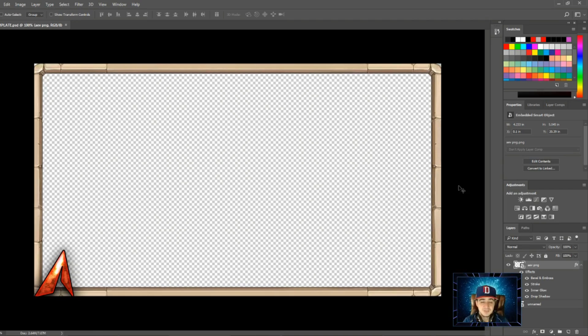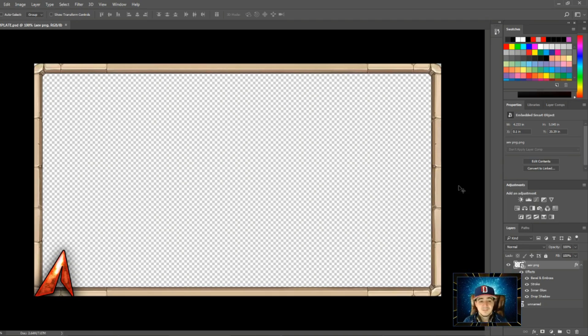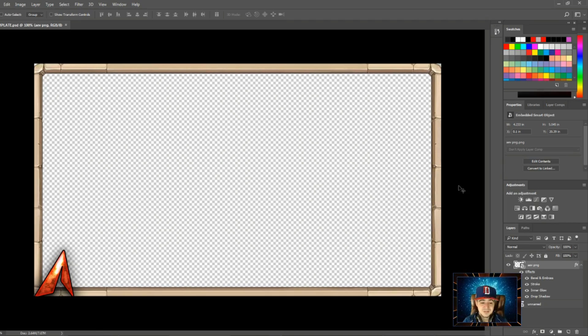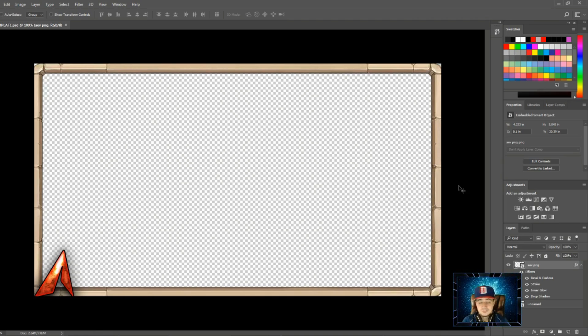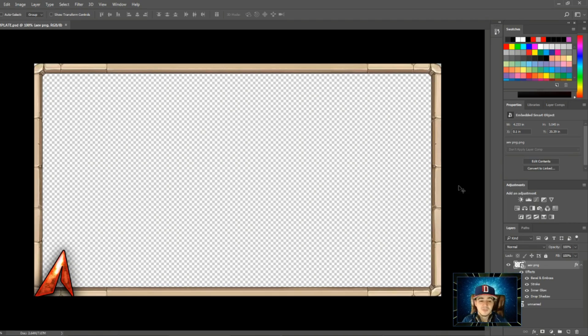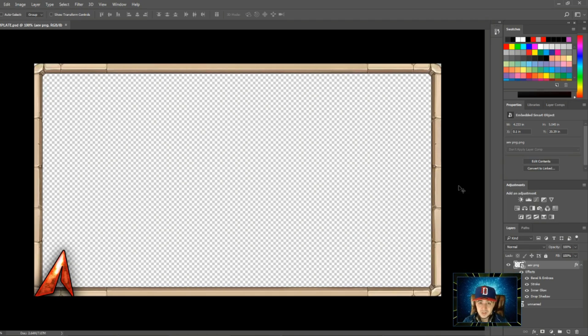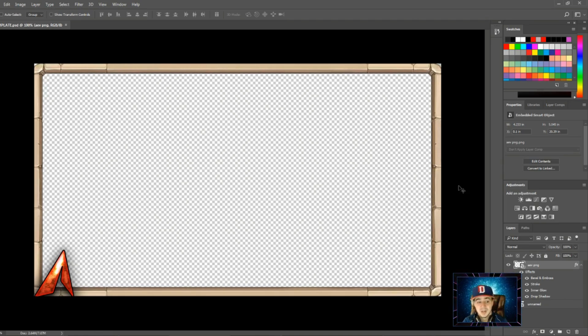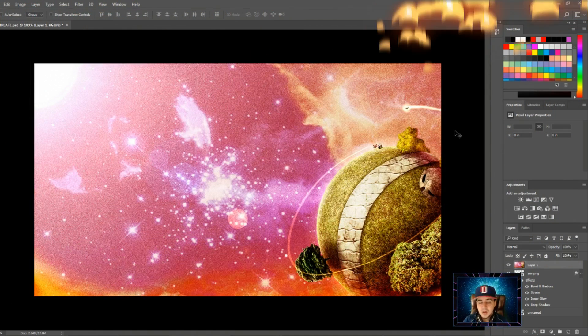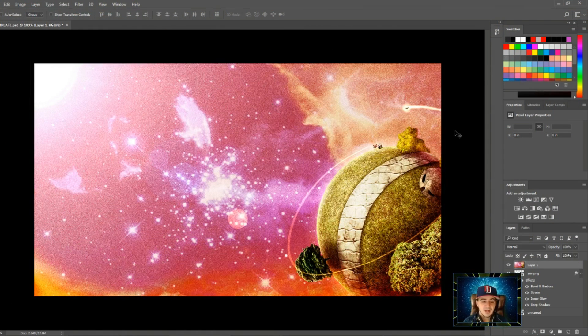The first thing you want to add is a background image. You can get creative here and put anything you want. What we're going to do today is a Dragon Ball Super thumbnail, because I love the show. The easiest way to get a background is to go on Google Images, search for a background you like, then just copy the image. You don't even have to save it—you can just copy and paste it onto Photoshop.